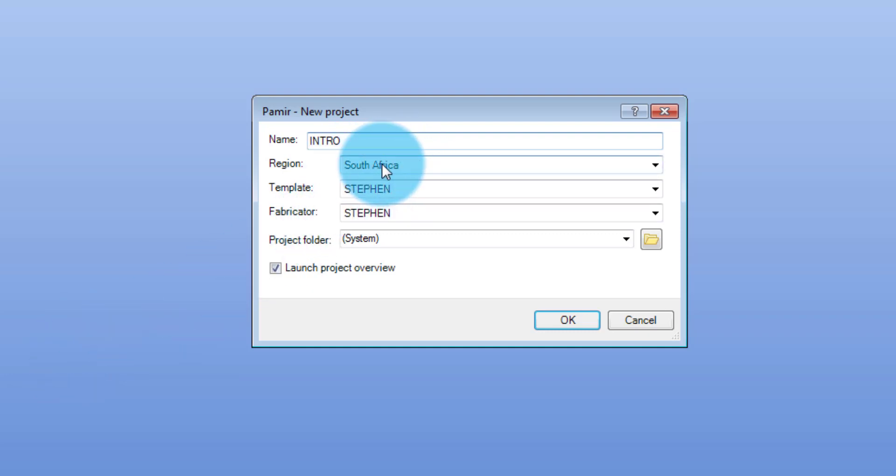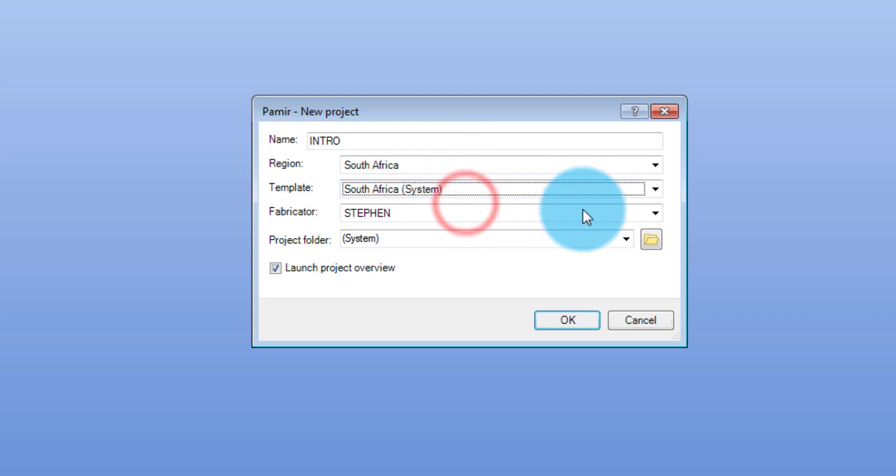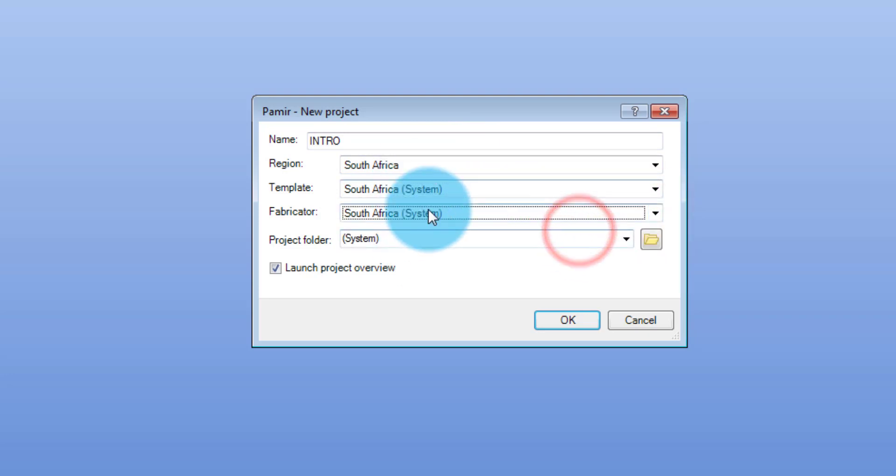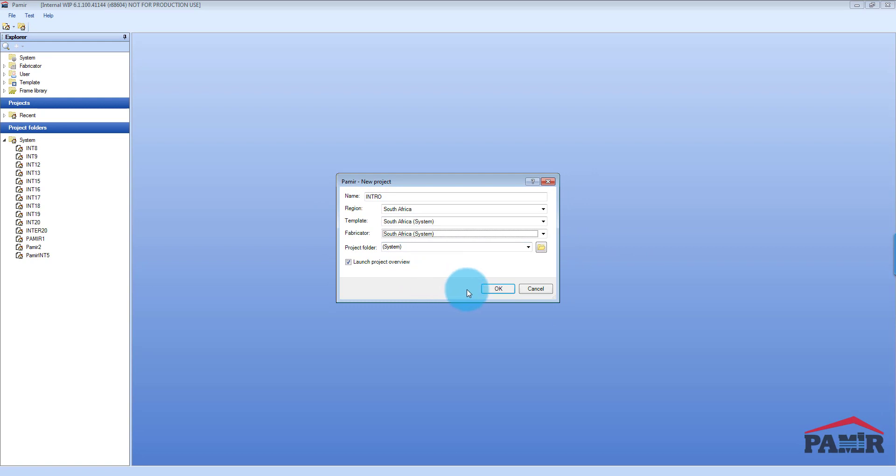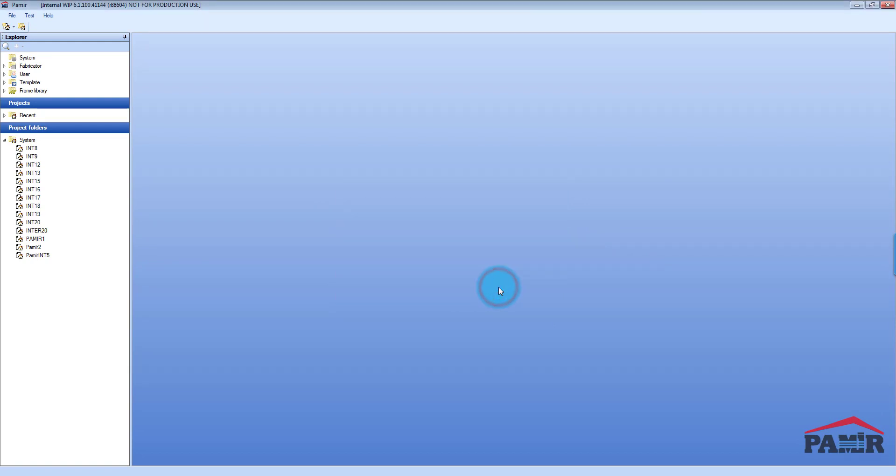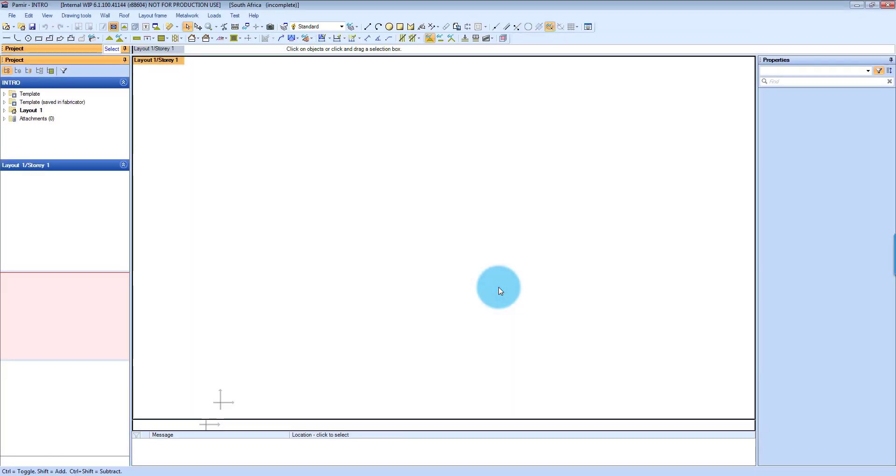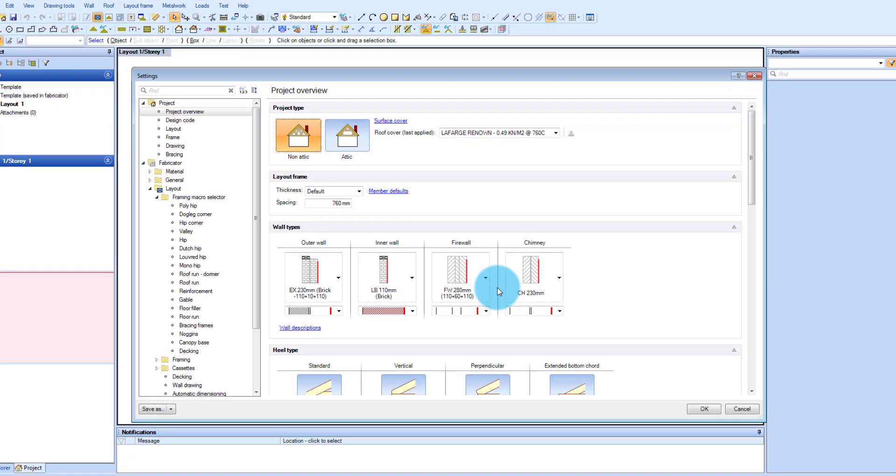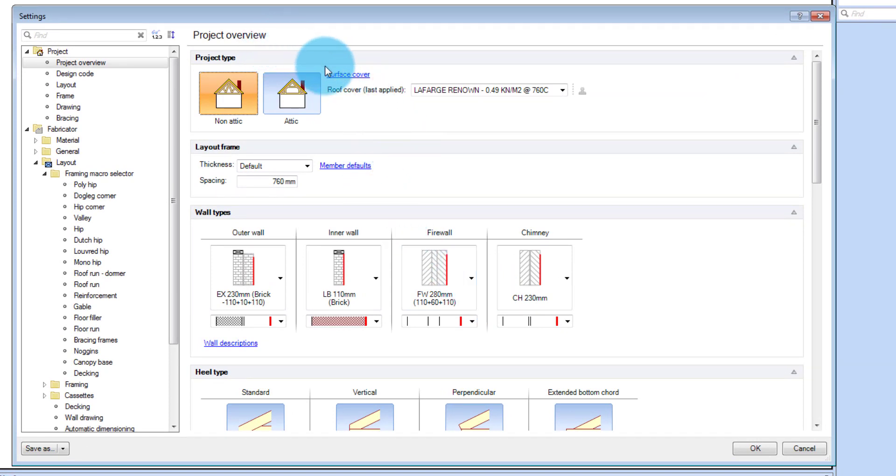And then you can select your region. The software will default to the South African system. For now I've created my own, you can see that, and you can do that as well, but that's for a later video. Once you've done that you click OK, and from here it will open with the layout window displayed. It will also automatically open your project overview.